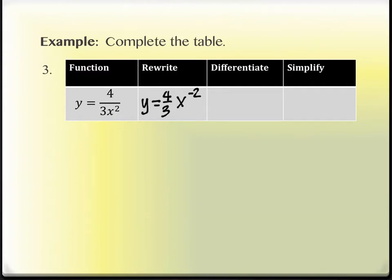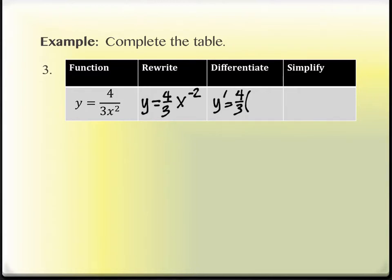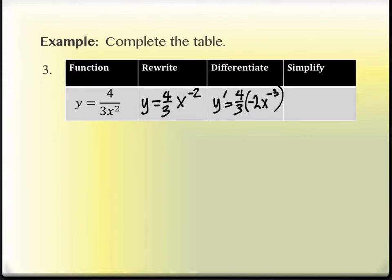That four-thirds at the beginning is a constant multiplier, so it comes along for the ride. Then we take the derivative of x to the negative two. The x to the n rule works for positives and negatives, fractions, decimals, radicals — any kind of exponent — so a negative two is totally fine. We bring the exponent down in front, giving us negative two, then decrease the exponent by one. Decreasing from negative two gives us negative three, not negative one — be careful with that.